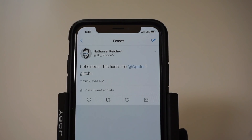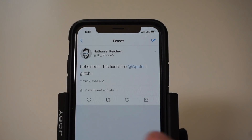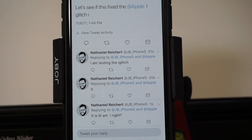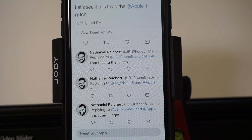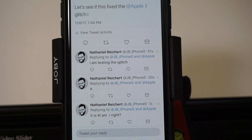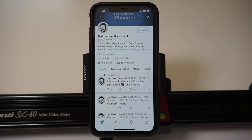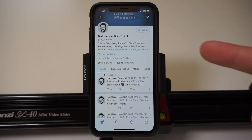As you can see, it did not auto-correct to the square with the question mark inside of it. I purposely left the 'i' after 'Apple' and after 'glitch' just to see if it would trigger the bug on its own, but it actually did not at all. I also went ahead and replied to a couple of my own comments just to show you guys that it's working.